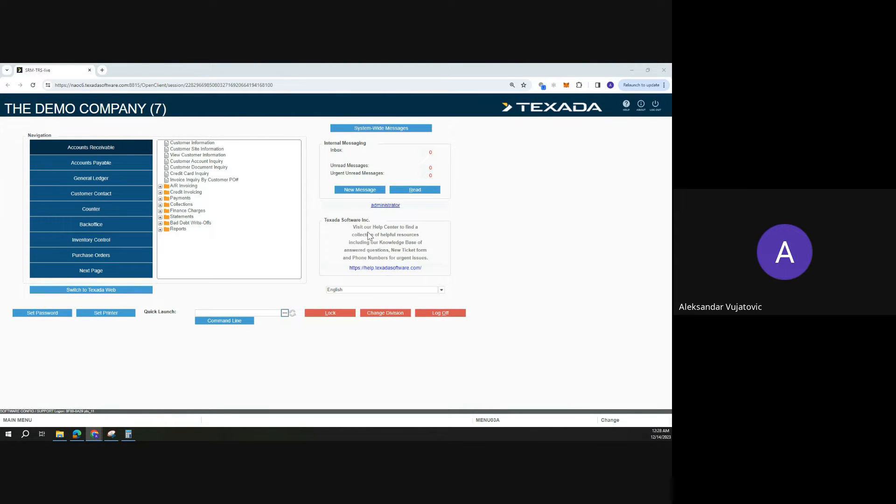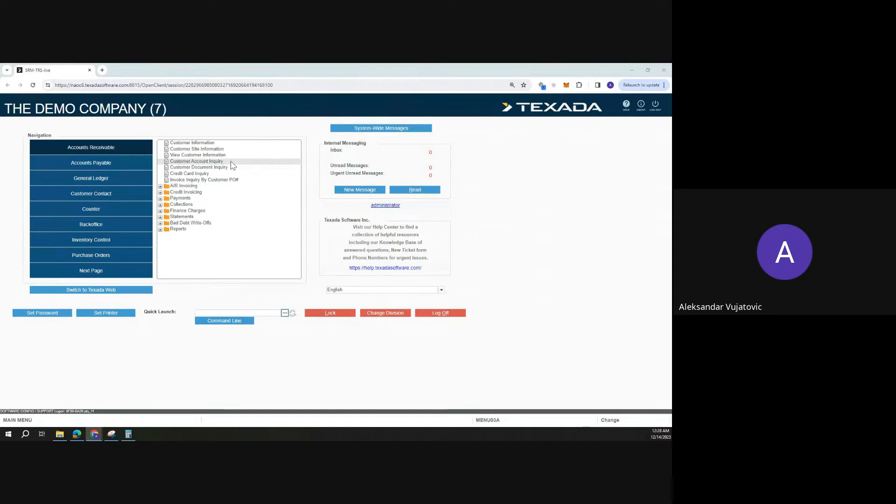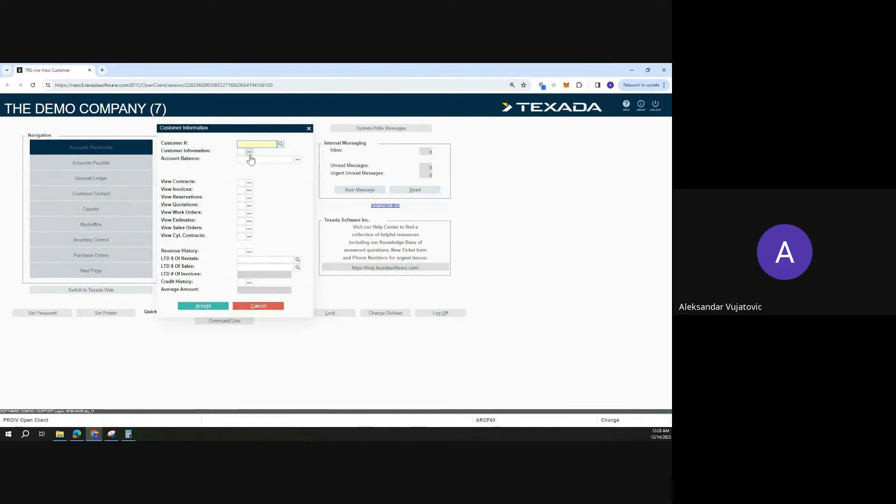Hello, so in today's video we're going over how to find an invoice. There's a few places in the system where this can be done. The most basic would be to start in view customer information.